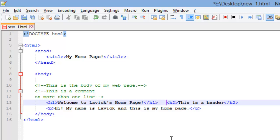most of those companies have a program that removes all the white space from their code after they get done coding a web page or dynamically creating it. The reason being is, even though the white space takes up not that much room, when you have millions and billions of web pages, that really adds up.